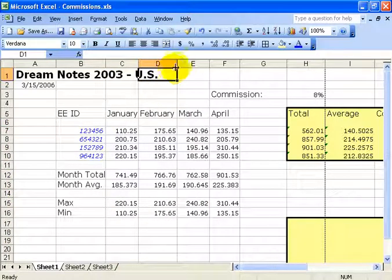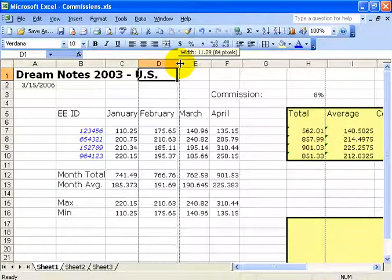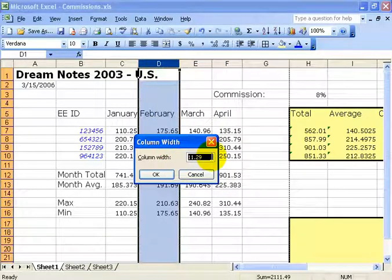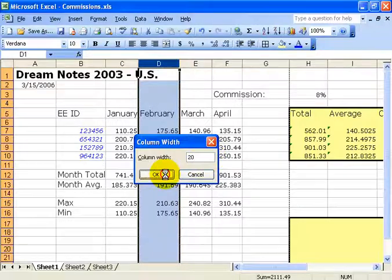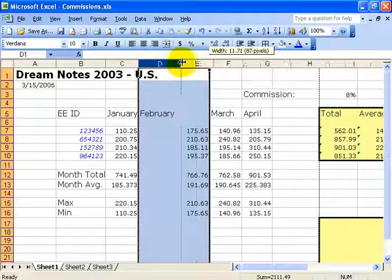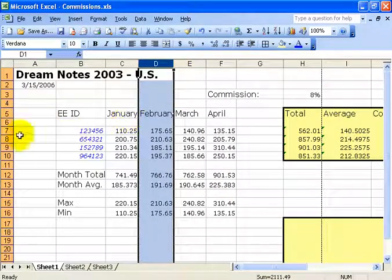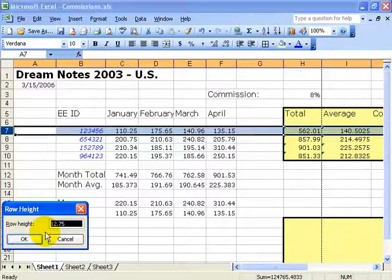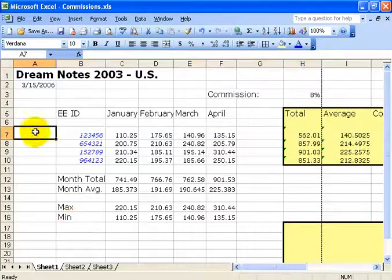You'll notice when clicking and dragging column widths, a pop-up shows the current width — for example, 10.57 or 79 pixels. You can also right-click the column header and select Column Width to type in a value, like 20, and click OK. Row height works the same way — right-click the row number header, select Row Height, type in a value like 20, and hit Enter.